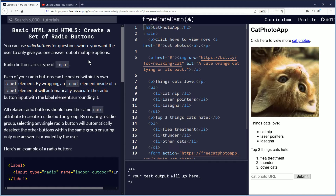Radio buttons are a type of input. Each of your radio buttons can be nested within its own label element. By wrapping an input element inside of a label element, it will automatically associate the radio button input with the label element surrounding it. All related radio buttons should have the same name attribute to create a radio button group.